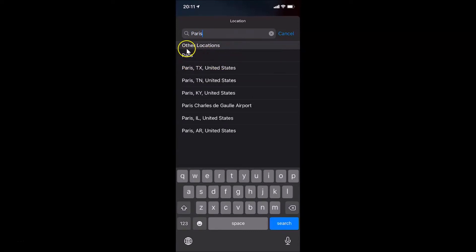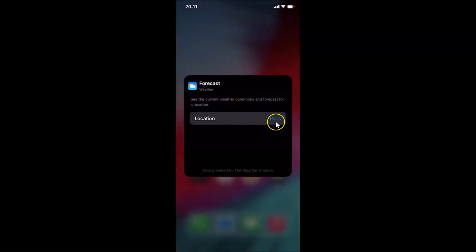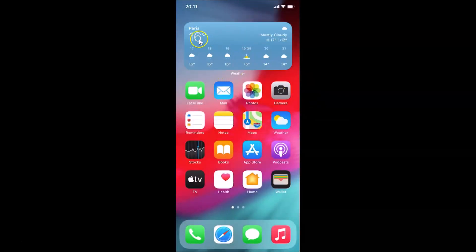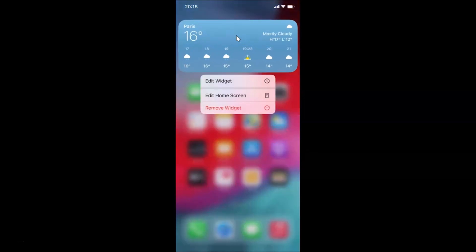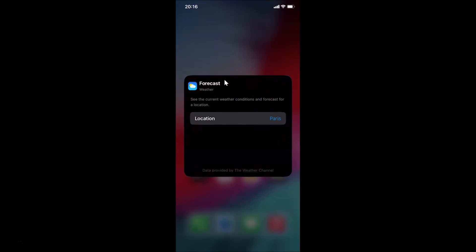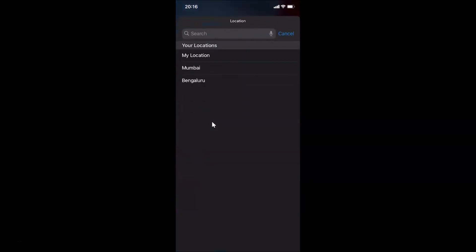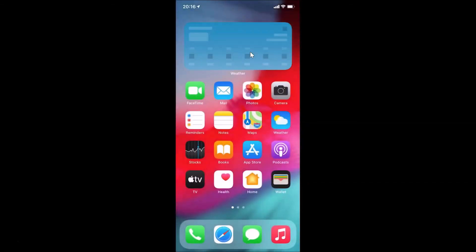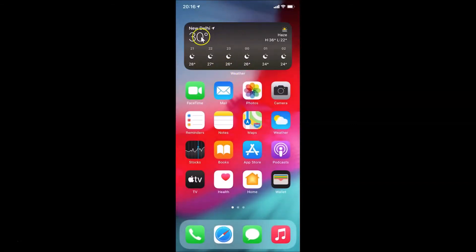You can see Paris appears in the results — tap on it to select it. The location is now set to Paris. Tap on the blank space to close the menu. It refreshes and now shows the weather for Paris. To switch back to my current location, tap and hold on the weather widget, tap Edit Widget, tap Location, and select My Location. Tap the blank space to close and it's now set back to the current location.